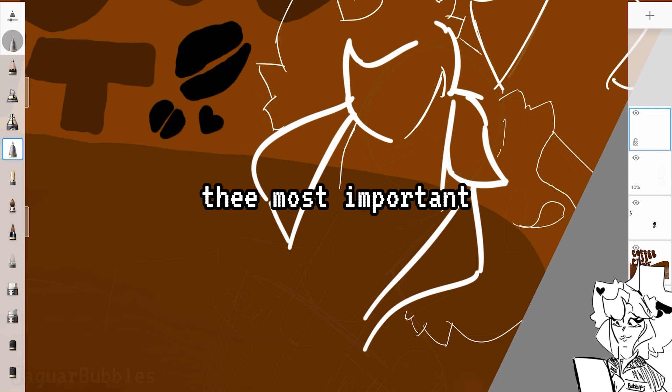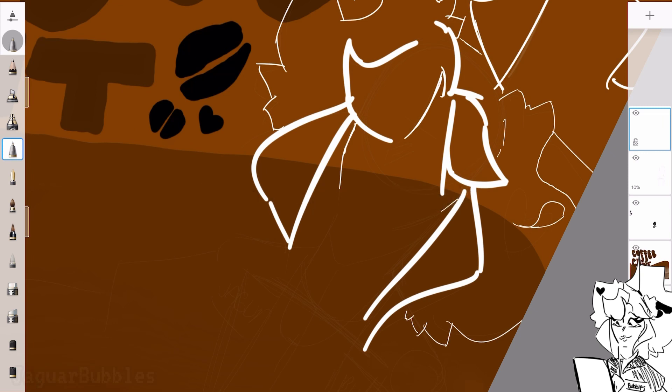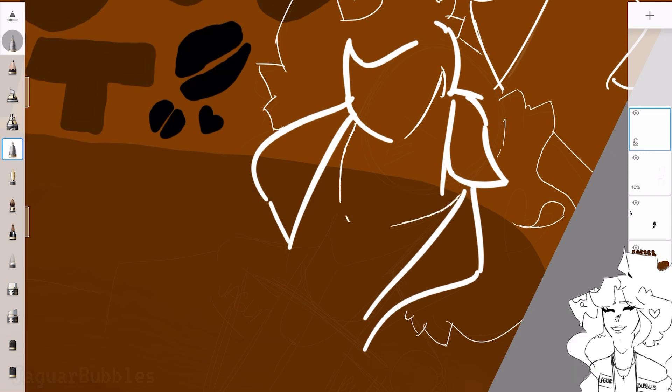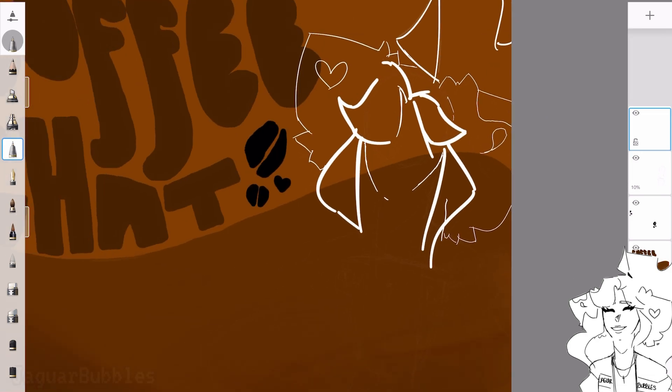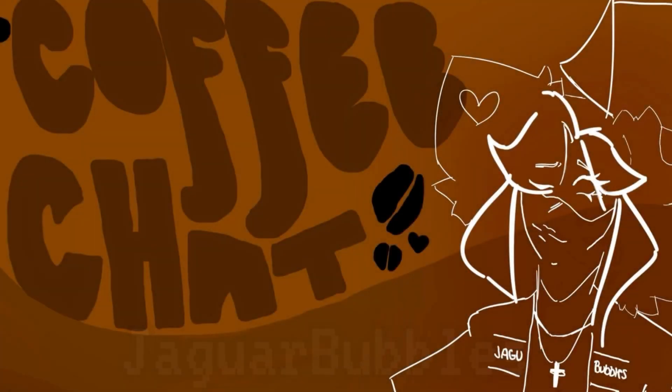So yeah, thank you guys for watching, supporting, and I hope you have a blessed day sweet as blueberry pie. That's all for me and Coffee Chat. And bye. Bye.